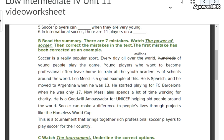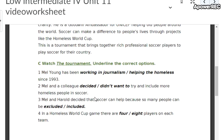Watch that part of the video and correct the seven mistakes. Actually, you are going to correct six mistakes, because the first one is already corrected: 'Every day, all over the world, millions of young people play the game.' So that first mistake is done — you correct six more mistakes.